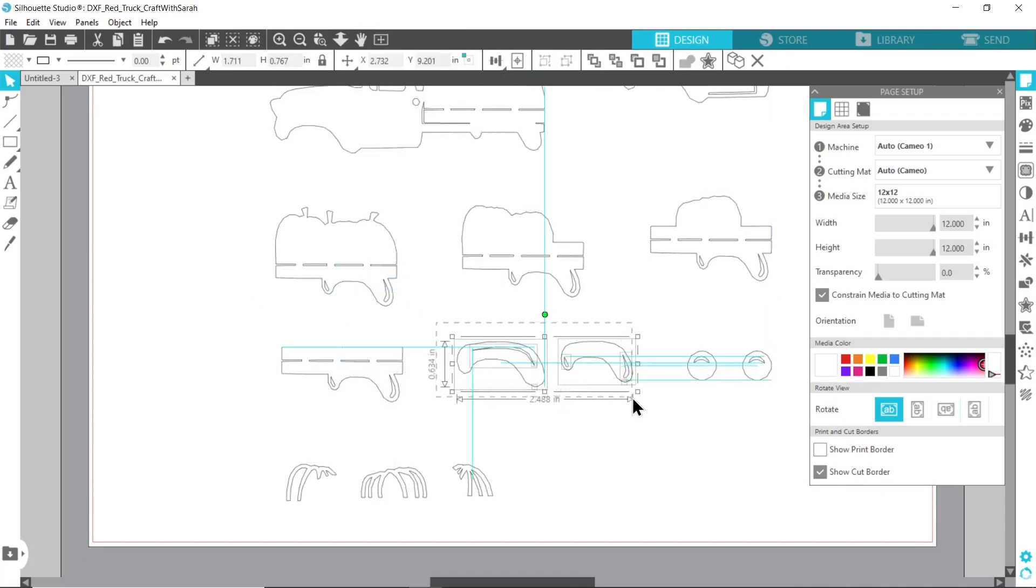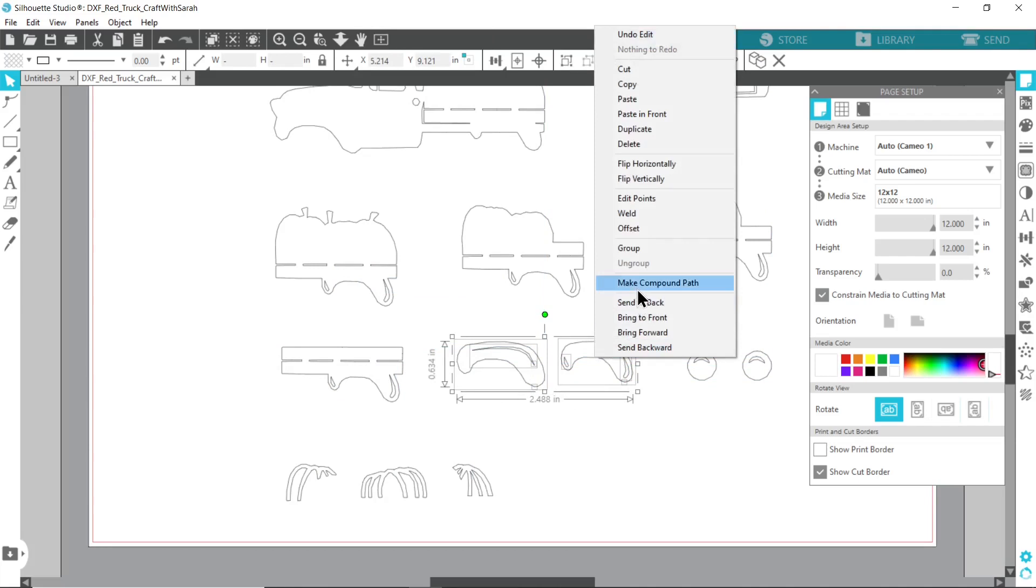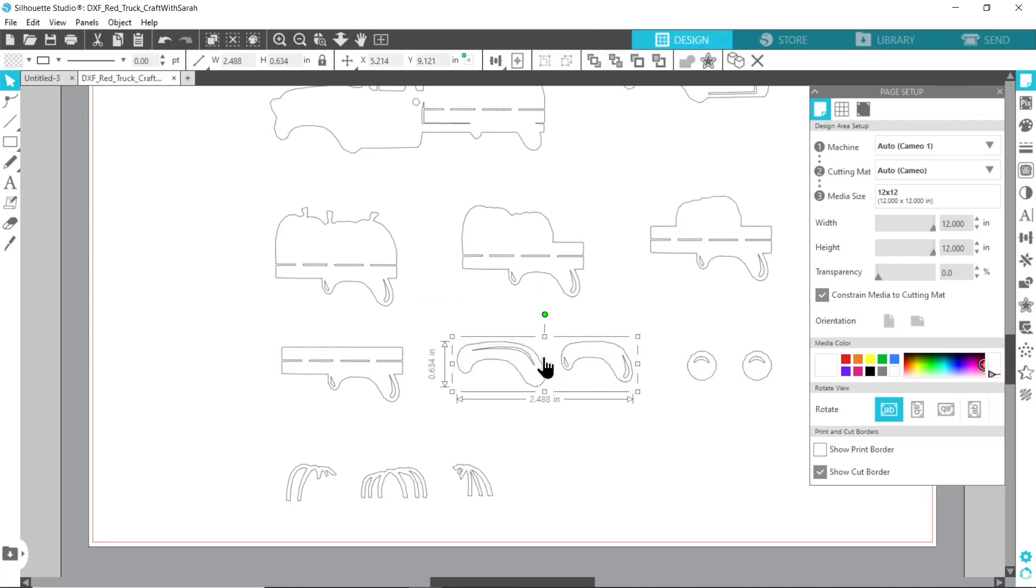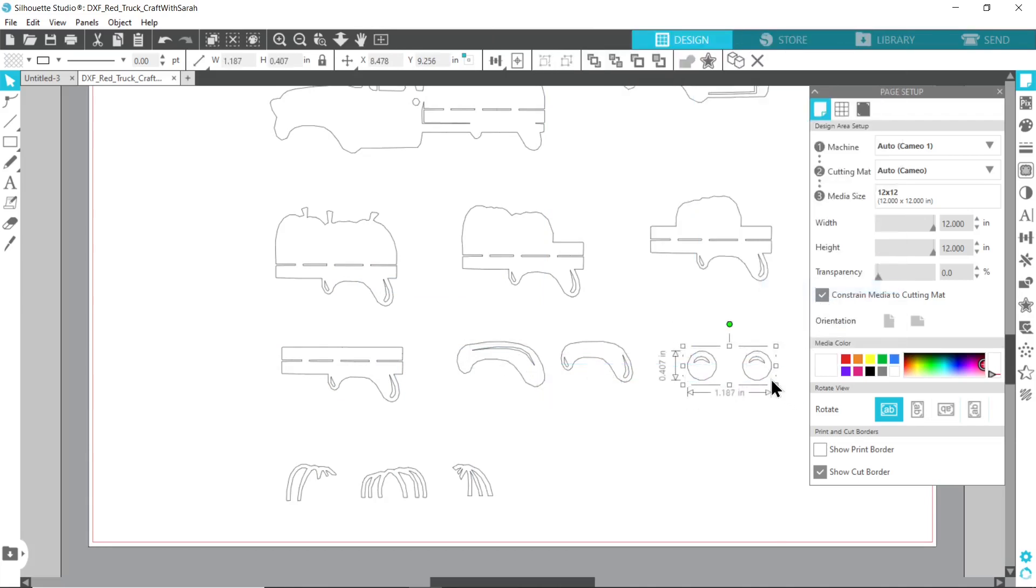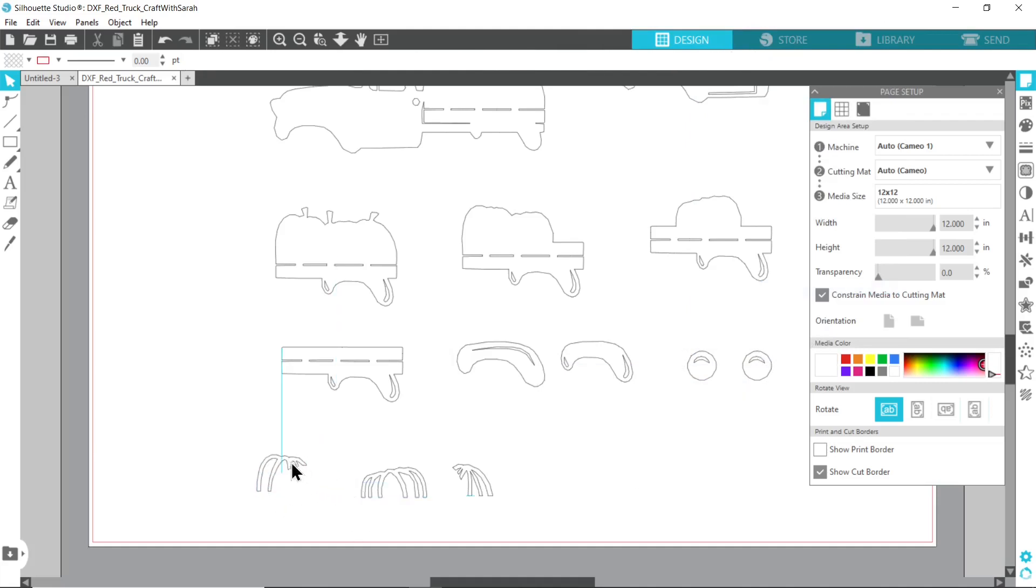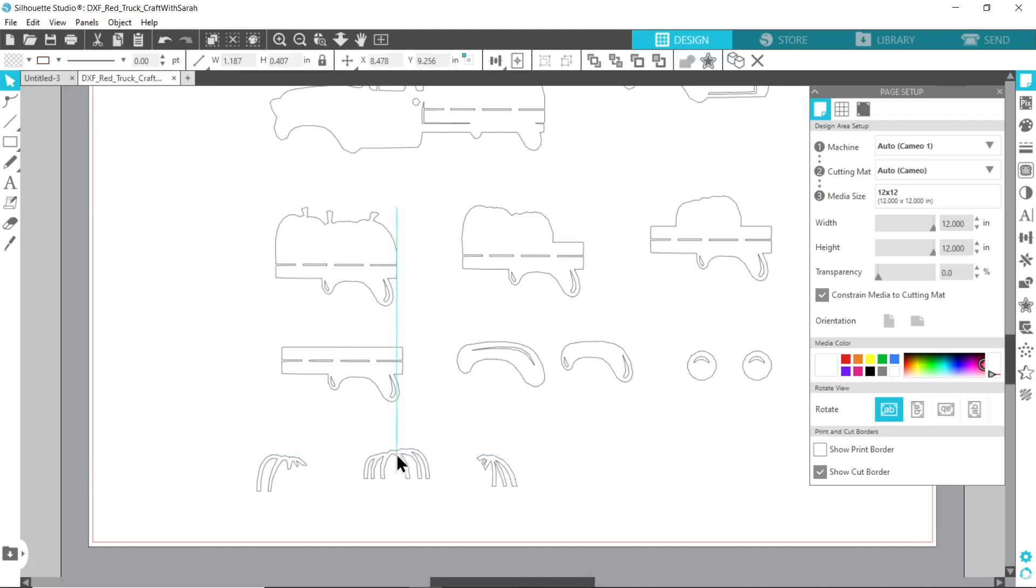I'm just doing these as compound path. Those I'm going to do together because they'll be cut from the same color and the same thing with those. And then my pumpkins, these are all fine to be left separate because they'll be cut from different colors.